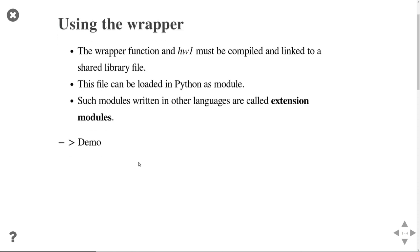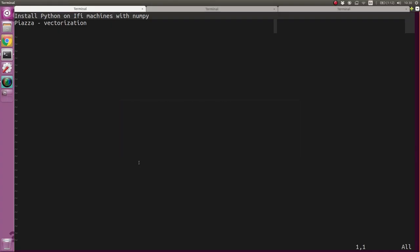Once we've written this wrapper function, we compile and link it to produce a shared library. This shared library can be loaded in Python just like a normal module. These kinds of modules that come as shared libraries are also called extension modules. Let me show you a demo of how this works.